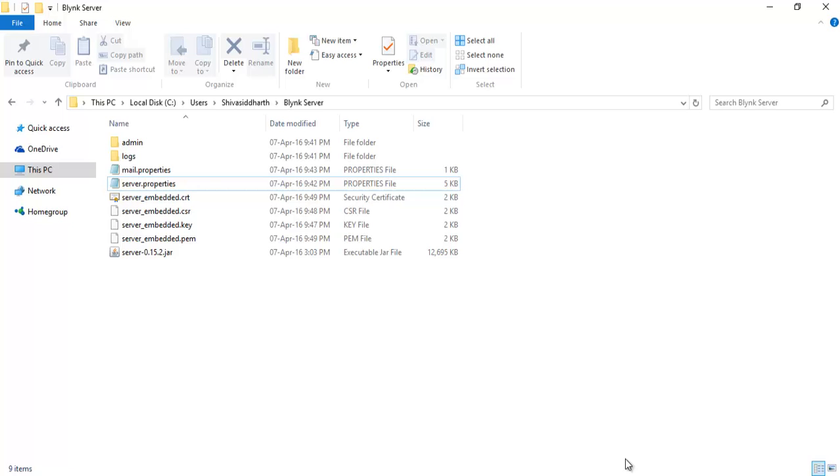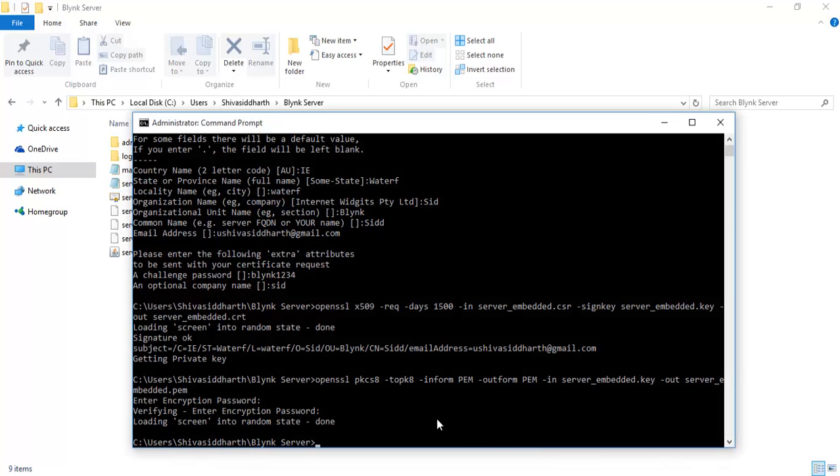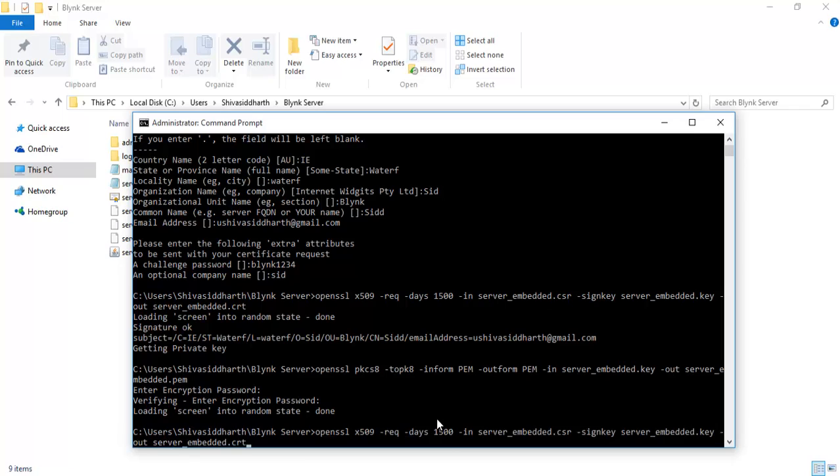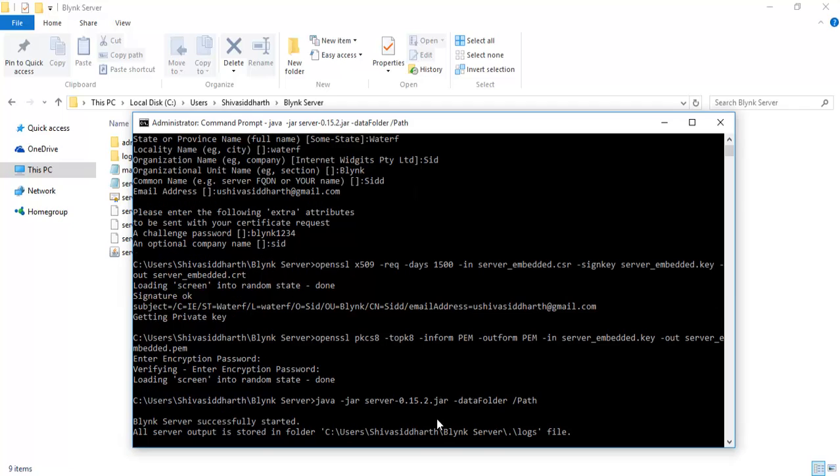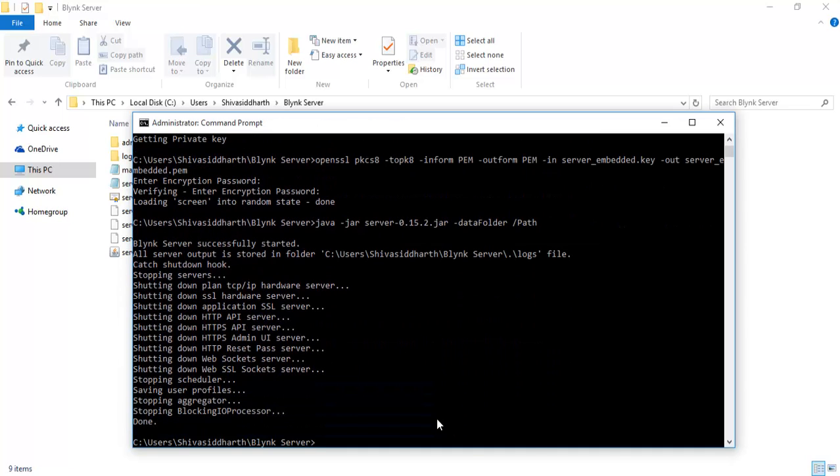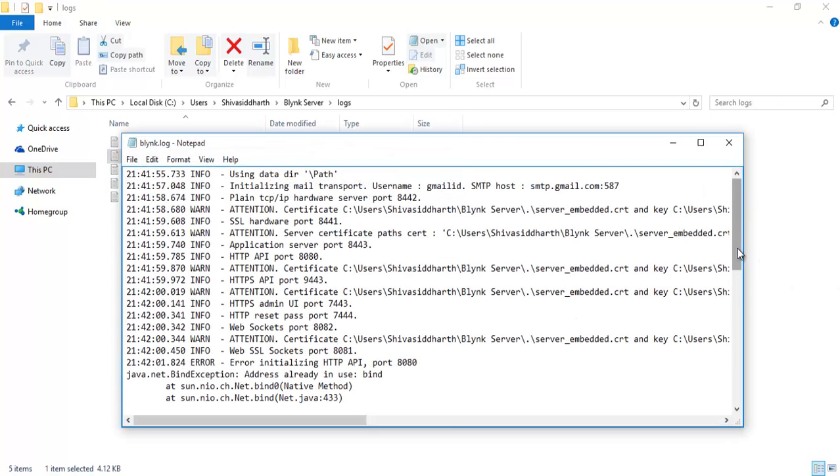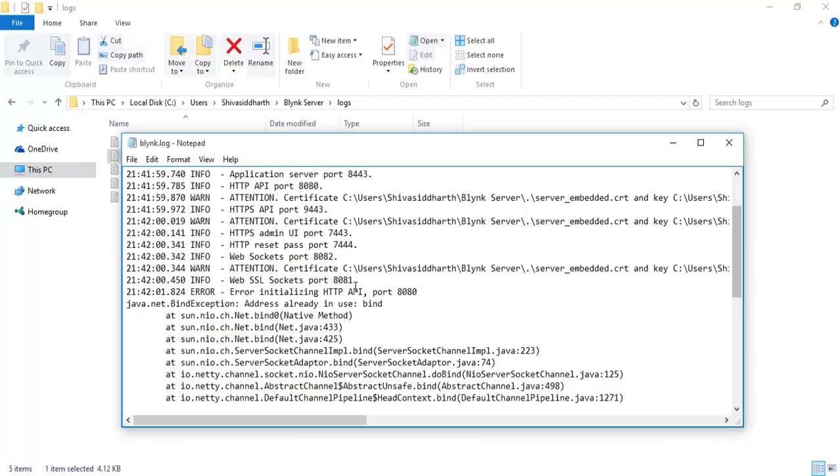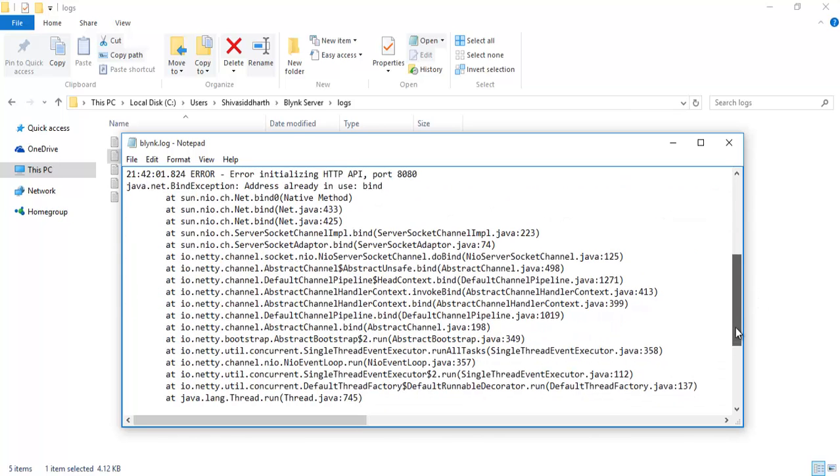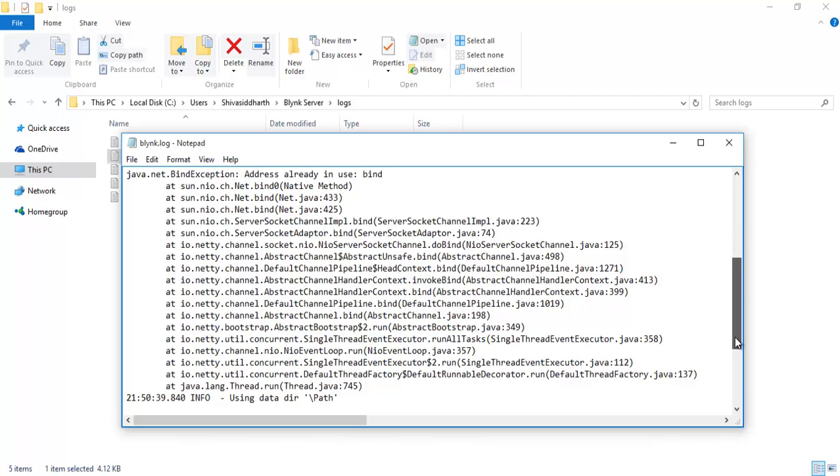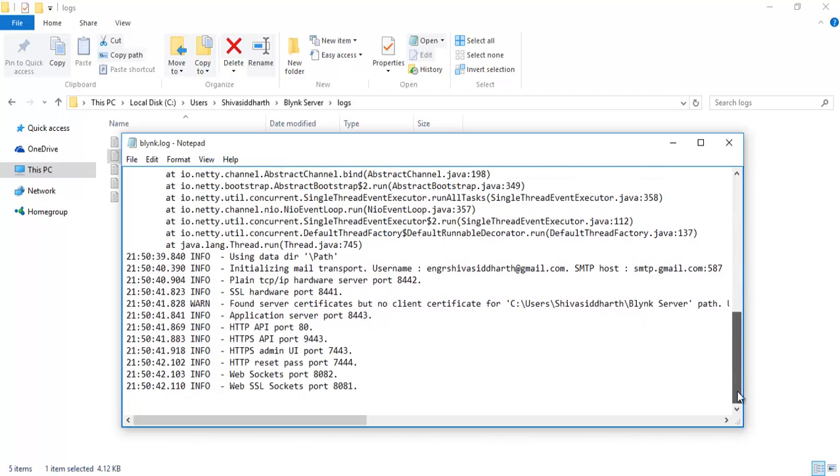Now the SSL part is done. Let's try running the server again. Server has started. To stop the server press Ctrl+C. Everything has stopped. Now open the log files, logs, Blink. See if you see here, we had all these errors first because of the SSL certificates. And now there is nothing, just a warning. Don't mind that warning. So we are good.